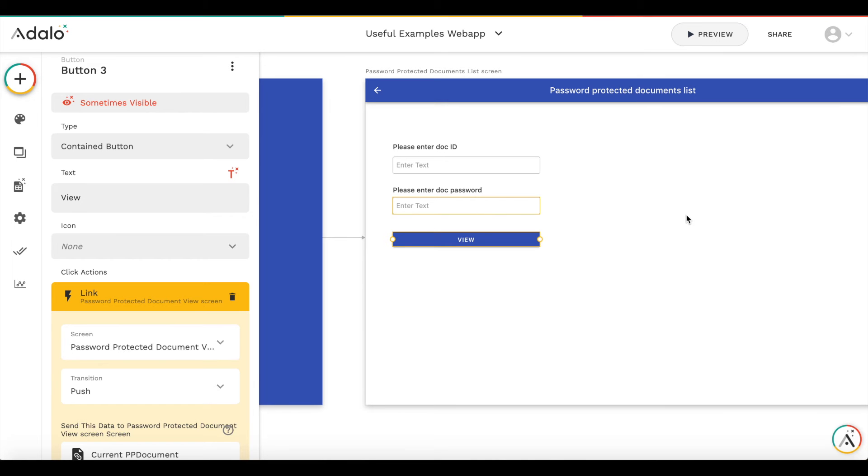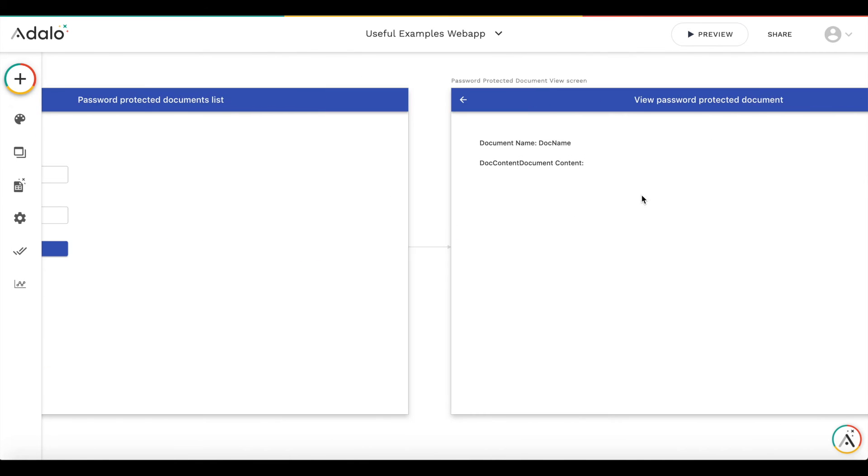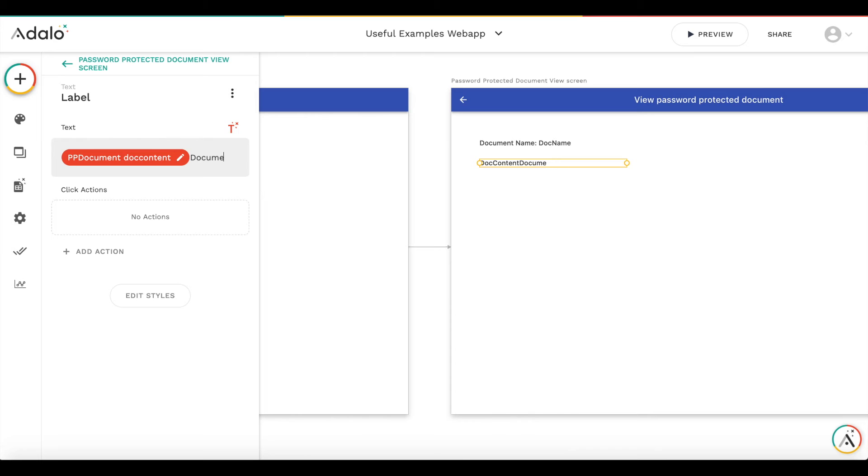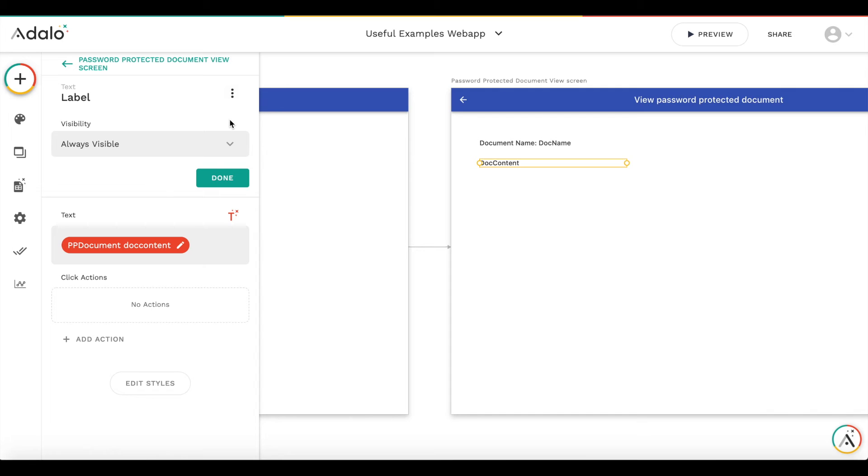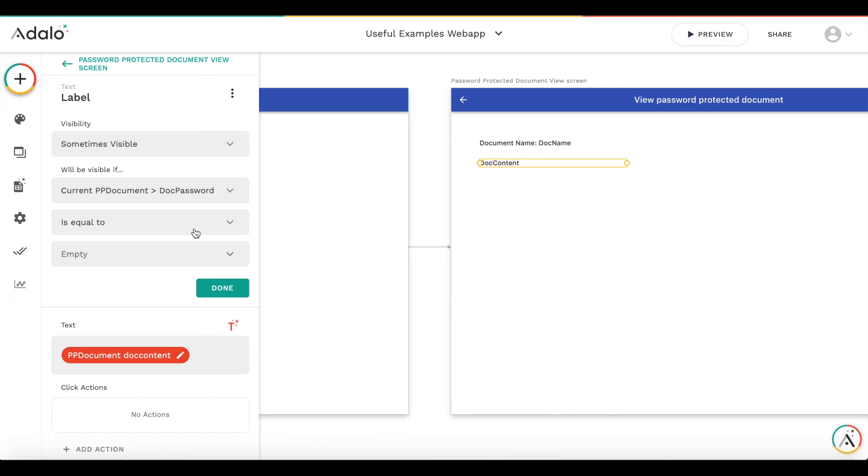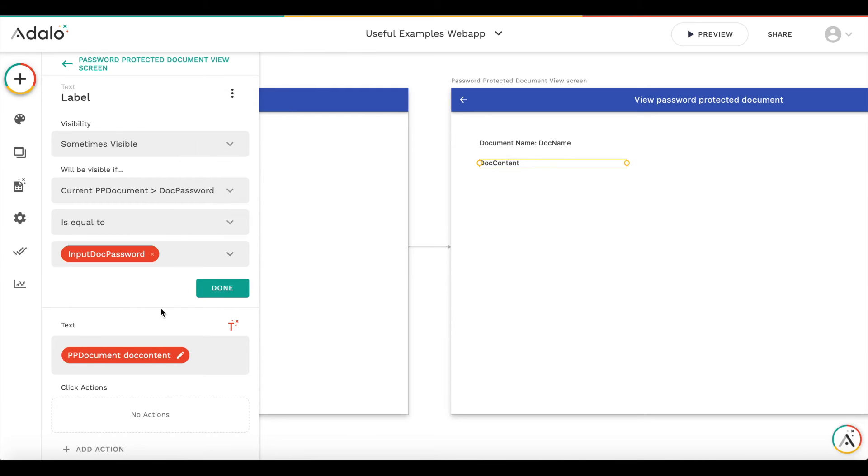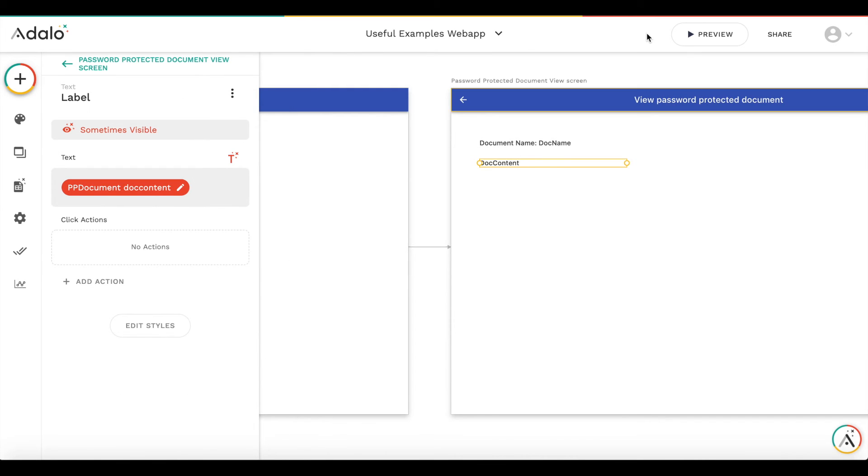So we will make some workaround to hide the document content. So in order to protect the doc, we will make this content also visible conditionally. So we will make it sometimes visible only if the document password is equal to the password entered in the doc password form. So let's test how it works.